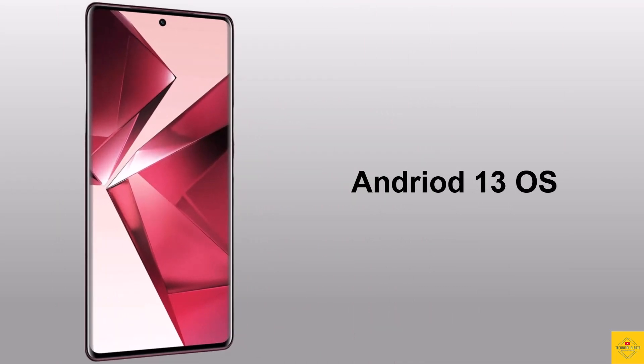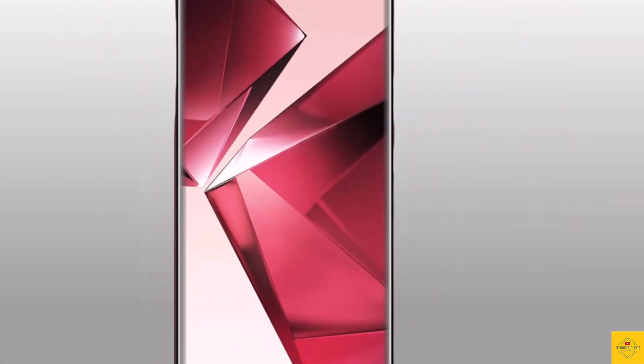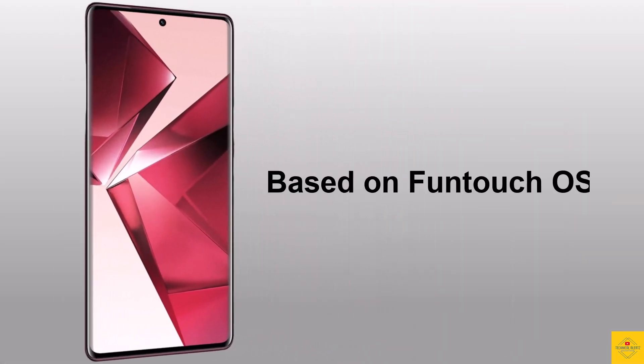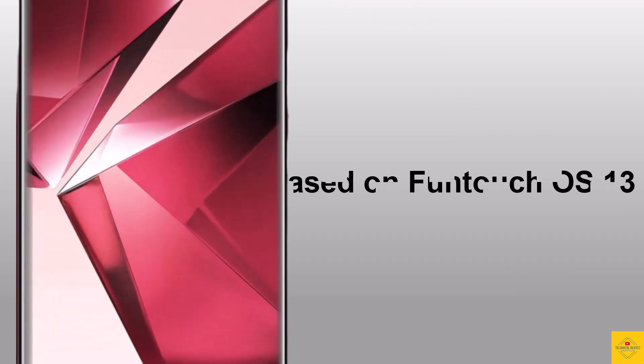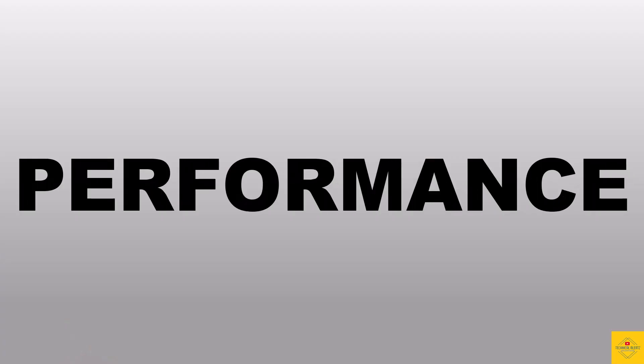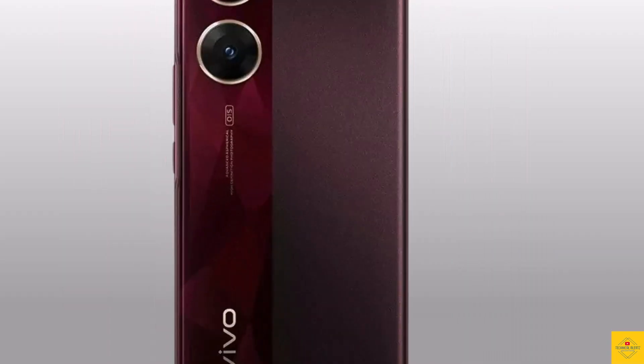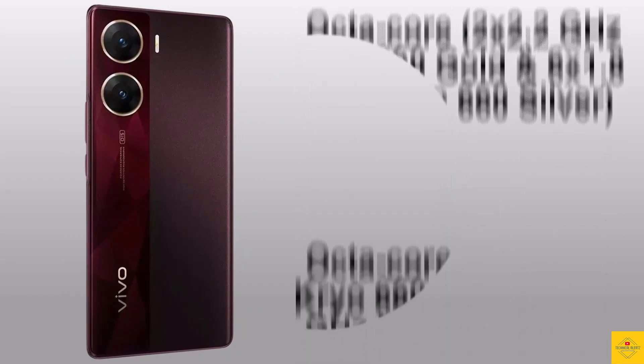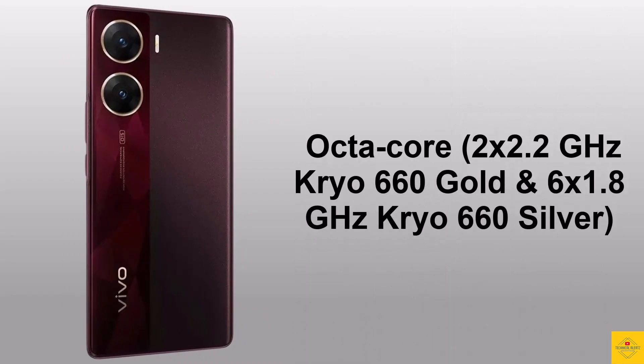on Android 13 operating system based on exclusive optimized version of Funtouch OS 13. Under the hood, the phone CPU is octa core 2.2 gigahertz dual core Kryo 660 Gold plus 1.8 gigahertz hexa core Kryo 660 Silver